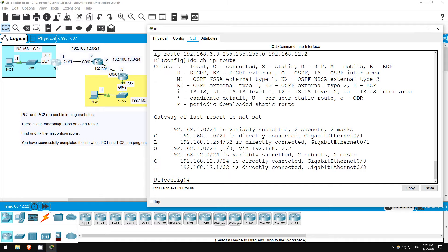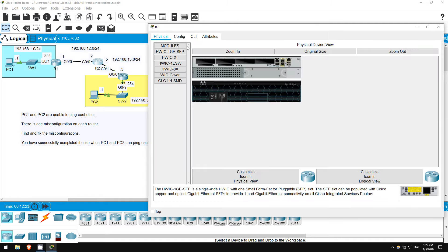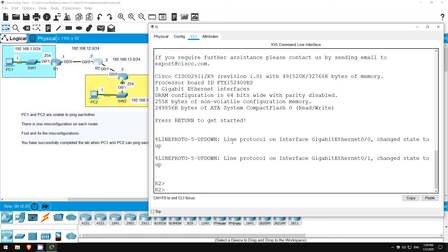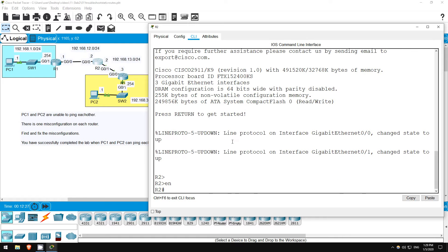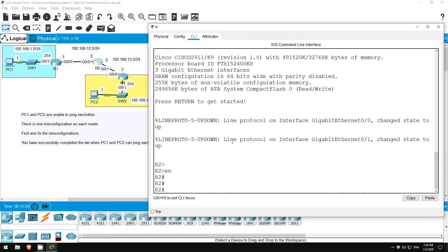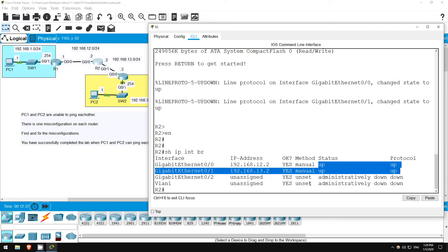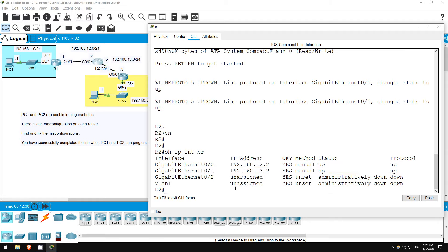Now let's move on to R2. Enter privileged exec mode with enable, and let's check the interface configuration. Show IP interface brief. The IP addresses are both correct, and the interfaces are up-up, so no problems here.